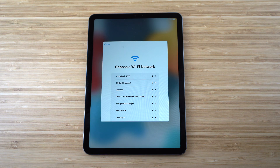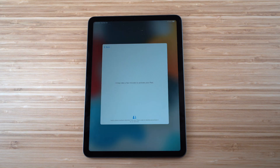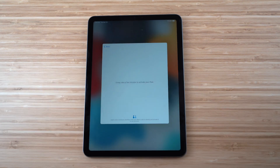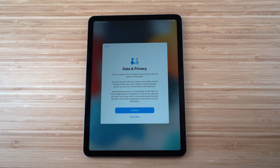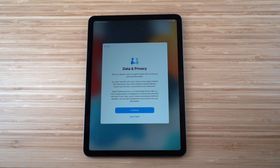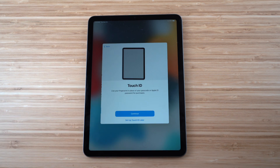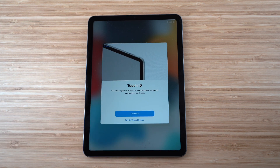The next page asks you to choose a Wi-Fi network — you'll need to connect before transferring data. After entering your Wi-Fi password, it'll load and take you to the Data and Privacy section. This icon appears when an Apple feature asks to use your personal information. Click Continue to move on.